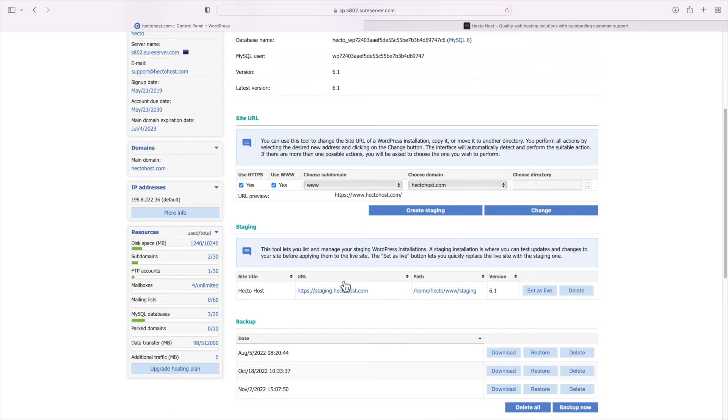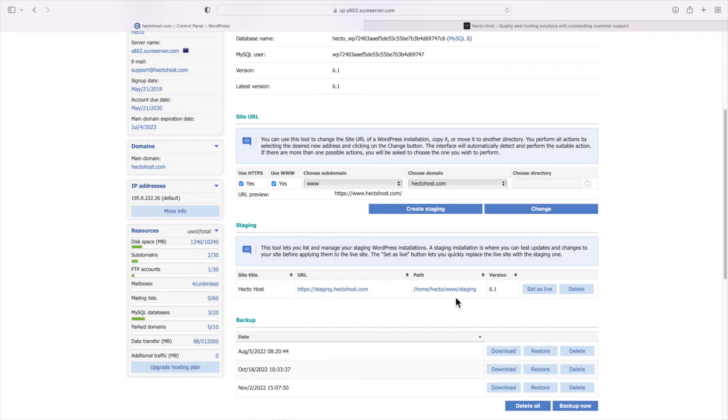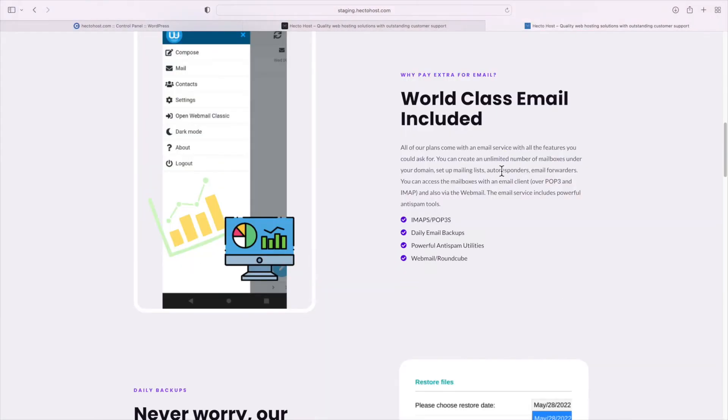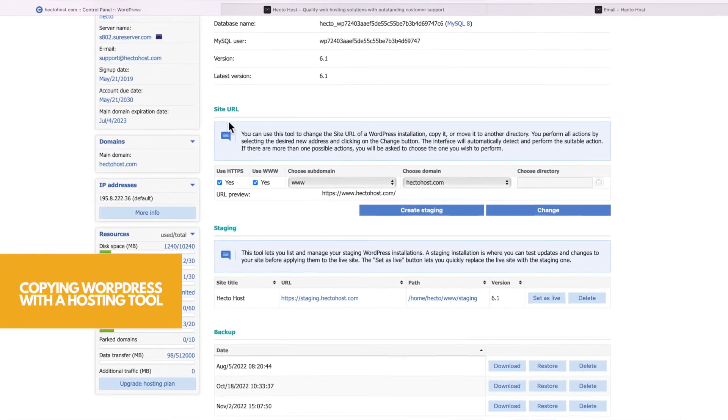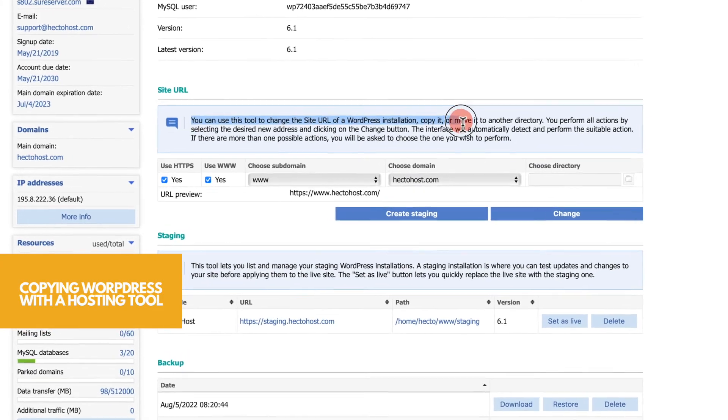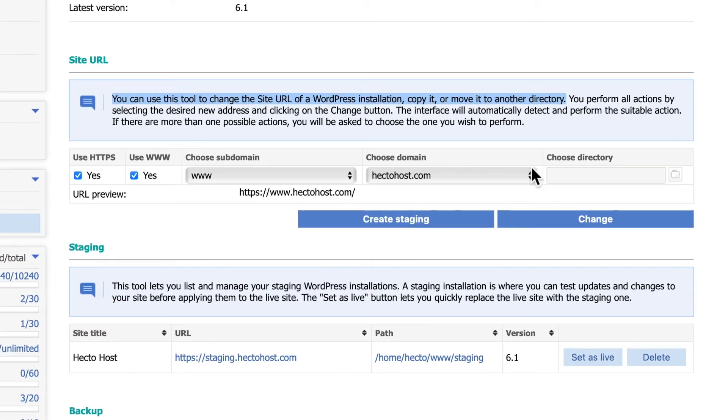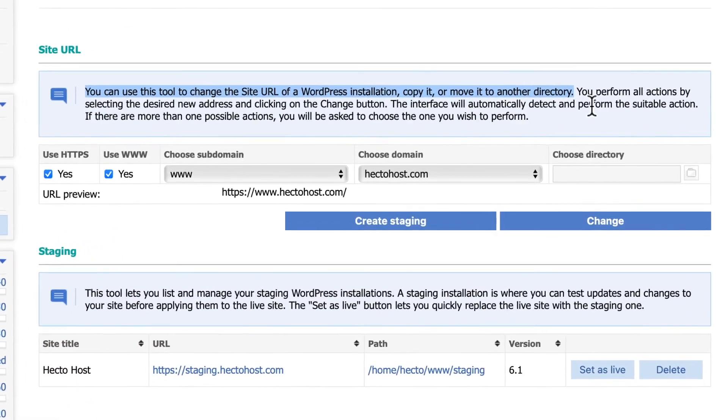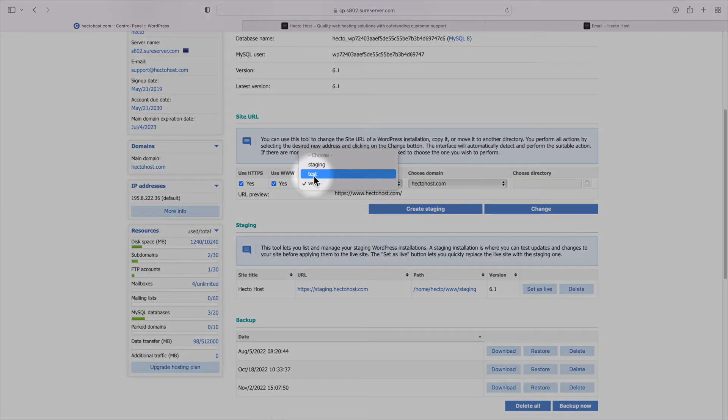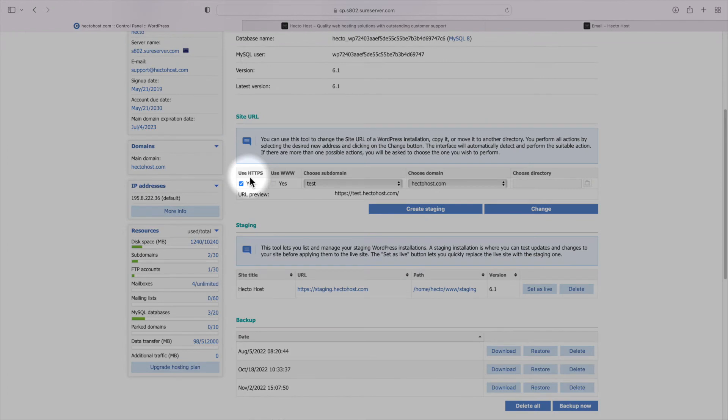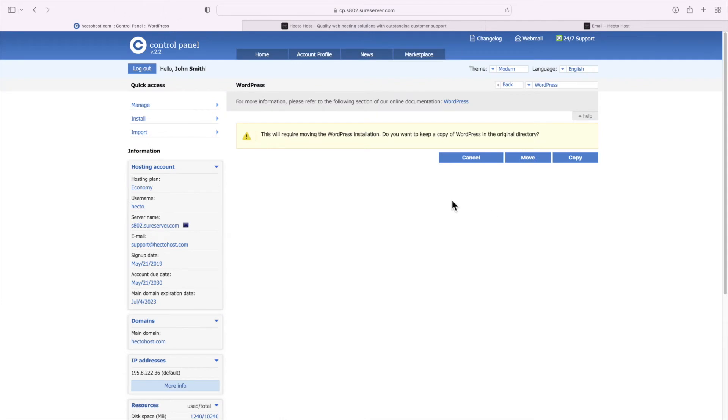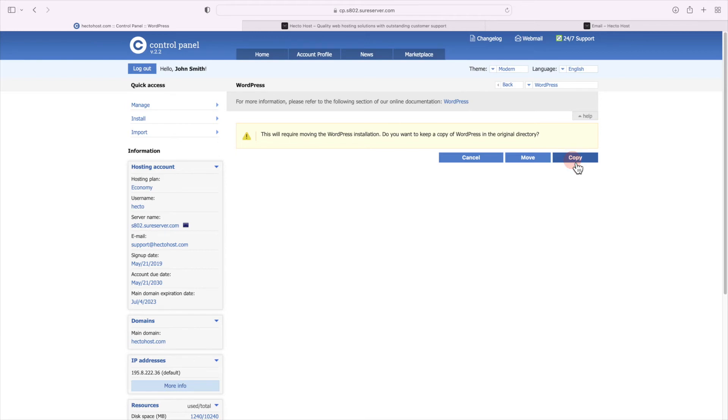You can see that it now appears under the staging section and there is also a set as live button which is another super useful tool. If I wanted to just create a copy of this installation, that can be done under the site URL section. So what you need to do in order to copy or move this WordPress installation to another location on your server is simply configure the new URL. Select another subdomain, let's use test for example, the HTTPS option is selected by default because the tool detects there is an SSL certificate installed there and I'll just press the change button. As you can see, the tool asks us to choose whether we want to move or copy this WordPress installation. I'll select copy.